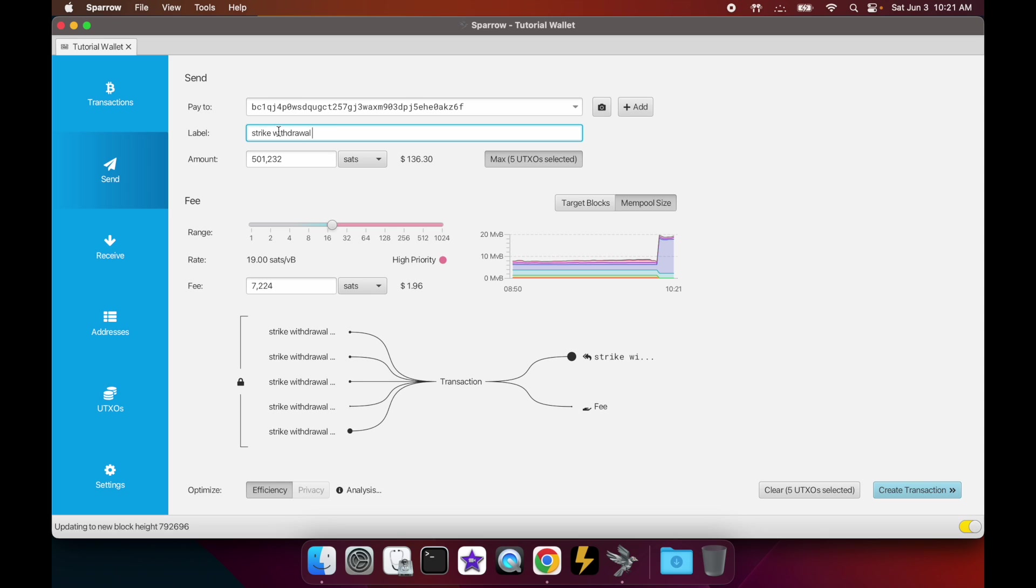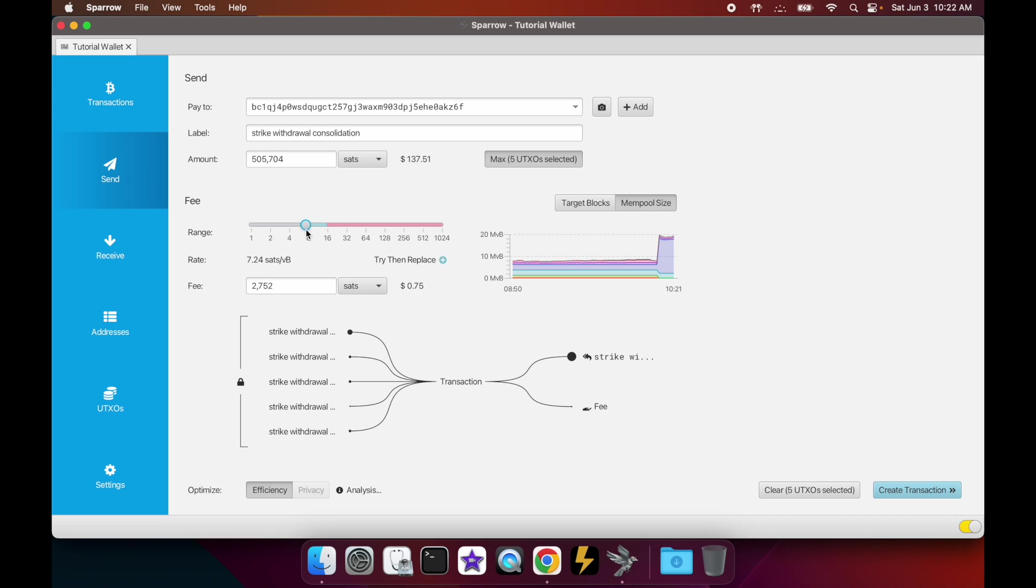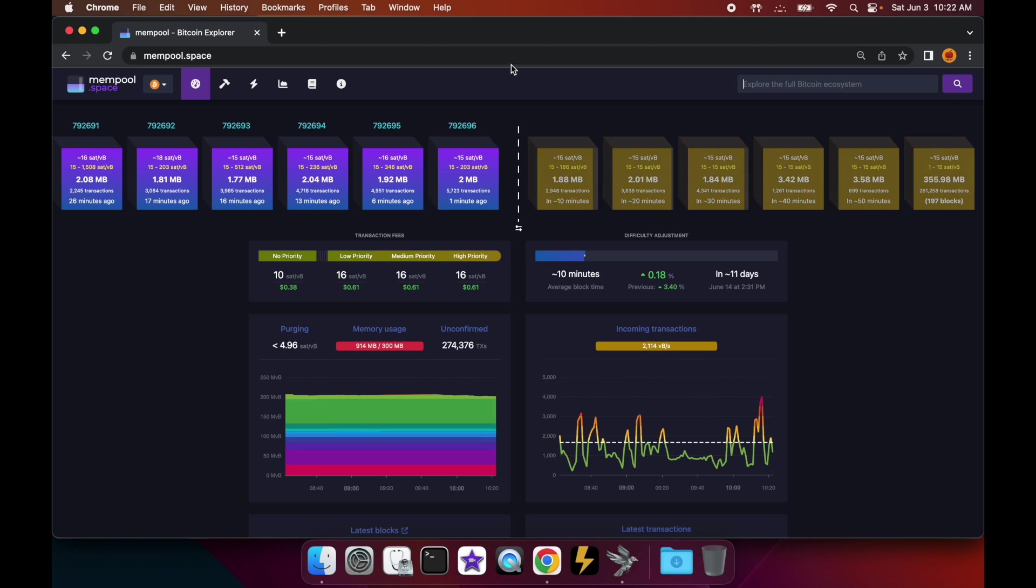Create a label - so I'll say 'strike withdrawal consolidation' just so that I know that this was a consolidated transaction for future reference. It's going to show you how much you're consolidating - in this case a little bit over 500,000 sats. And then here's where you set the fee rate. You can set it with this sliding scale, and the way that you know what kind of fee rate you might want to set, you can actually open up a really neat website called mempool.space.